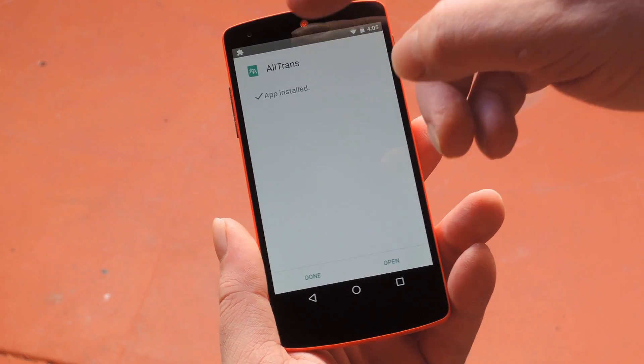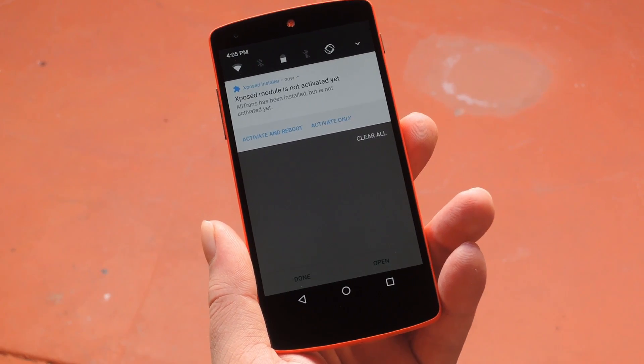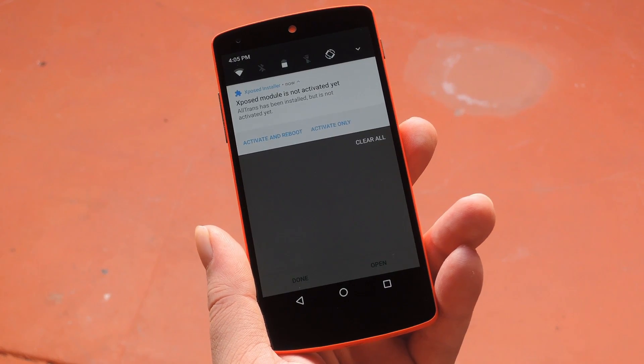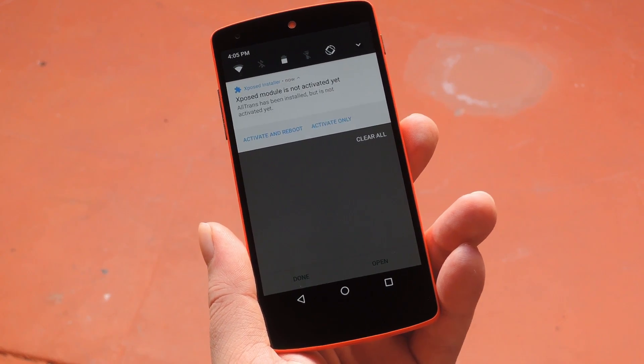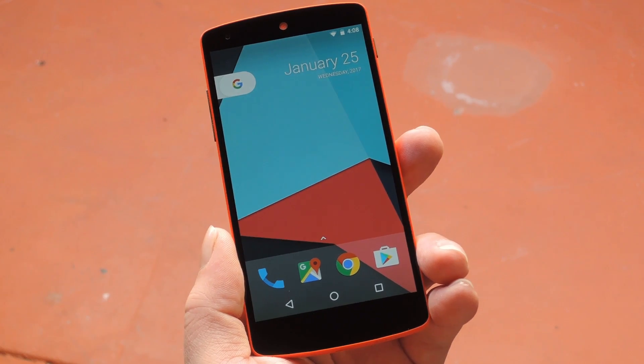When that's finished, you'll get a notification from Xposed telling you that the module needs to be activated and that a reboot is needed. So tap the activate and reboot button here, and I'll get right back with you.